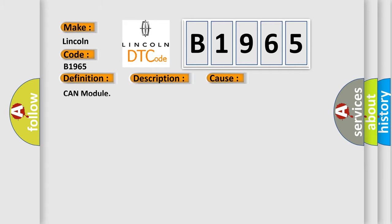This diagnostic error occurs most often in these cases: CAN module.